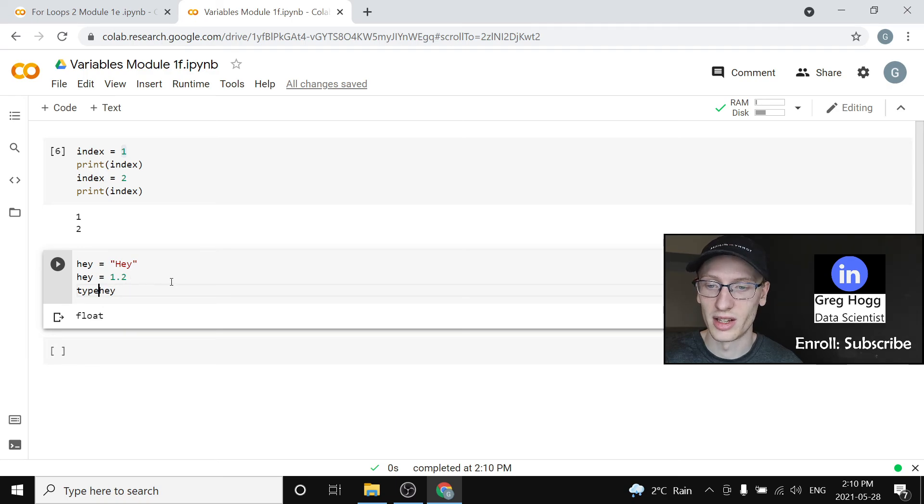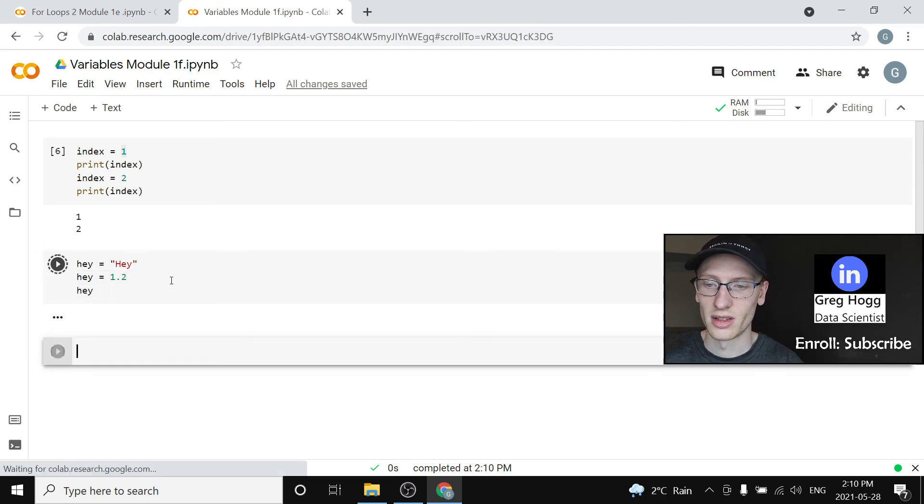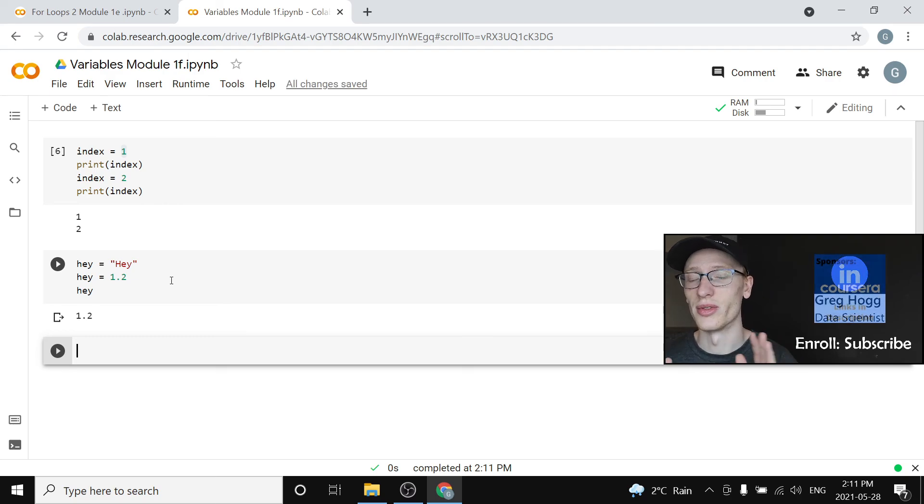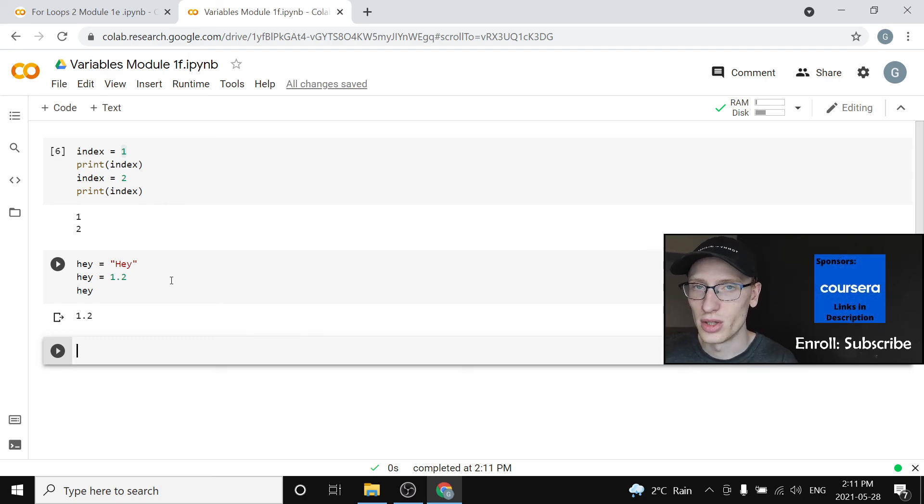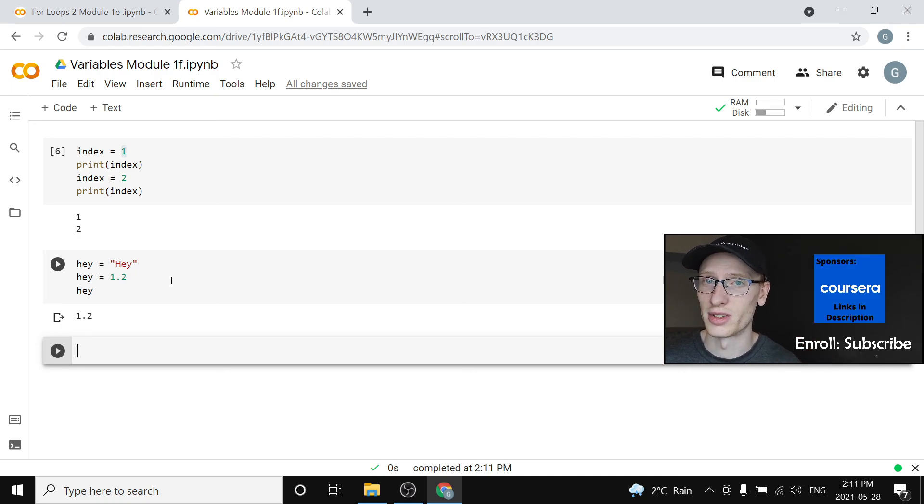So the idea of a variable is huge. We are going to be using them all the time from here on, so I will see you in the next lecture.